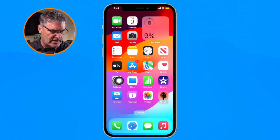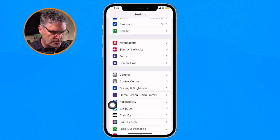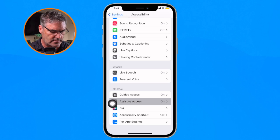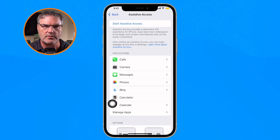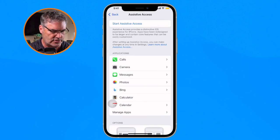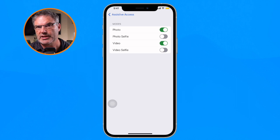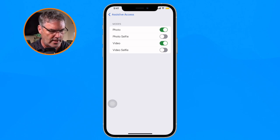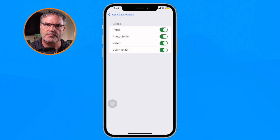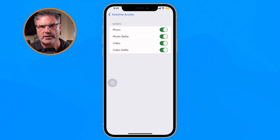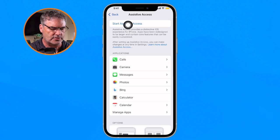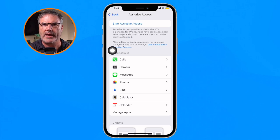Now I go back to Settings, then Accessibility, and swipe up to find Assistive Access. From here I can add or remove apps or modify existing ones — for example, maybe John does want to take selfies, so I turn those on. When I want to go back into Assistive Access, I go back and tap 'Start Assistive Access' and it returns to that mode.